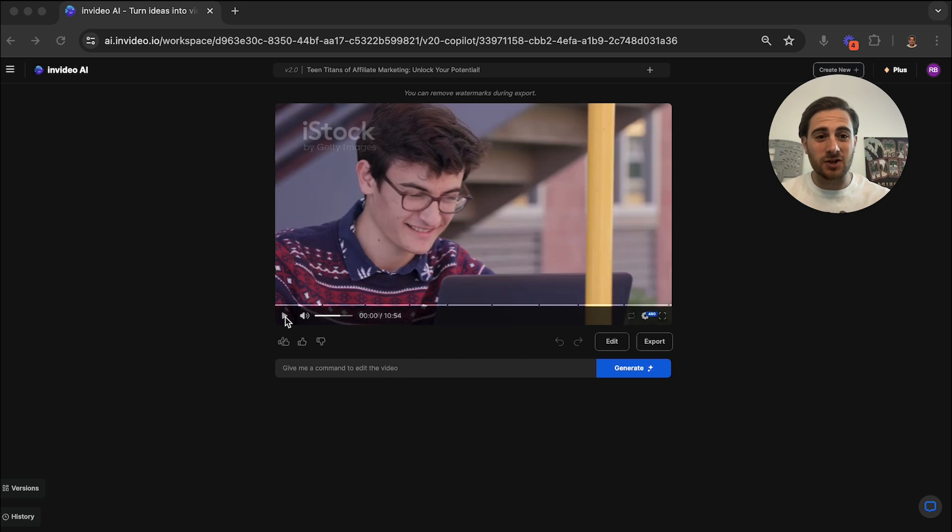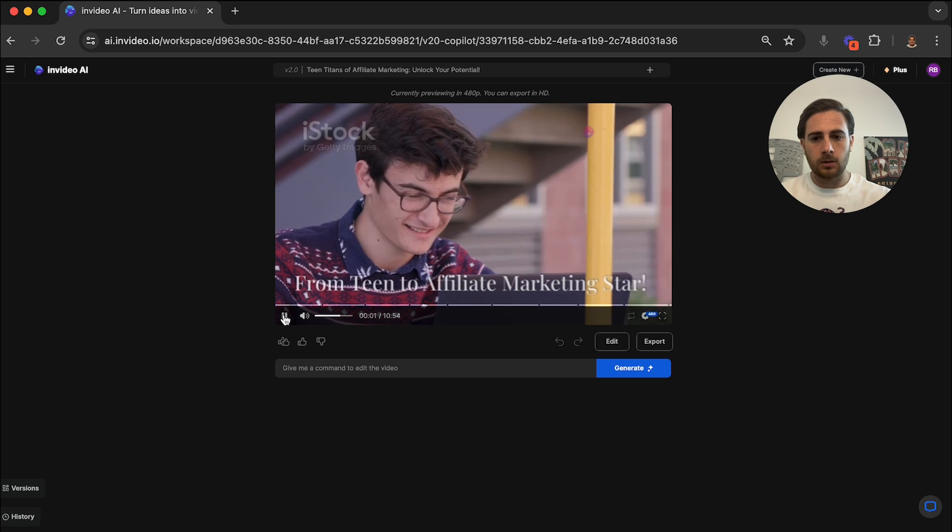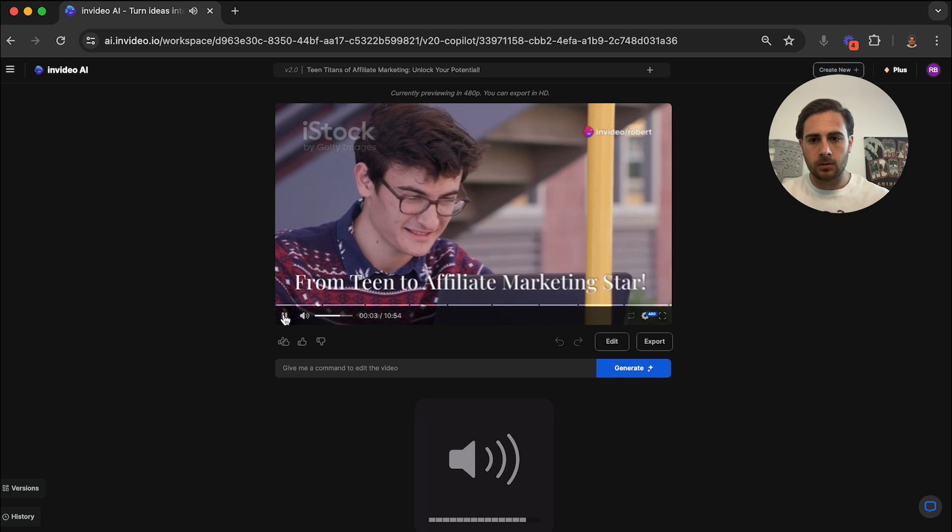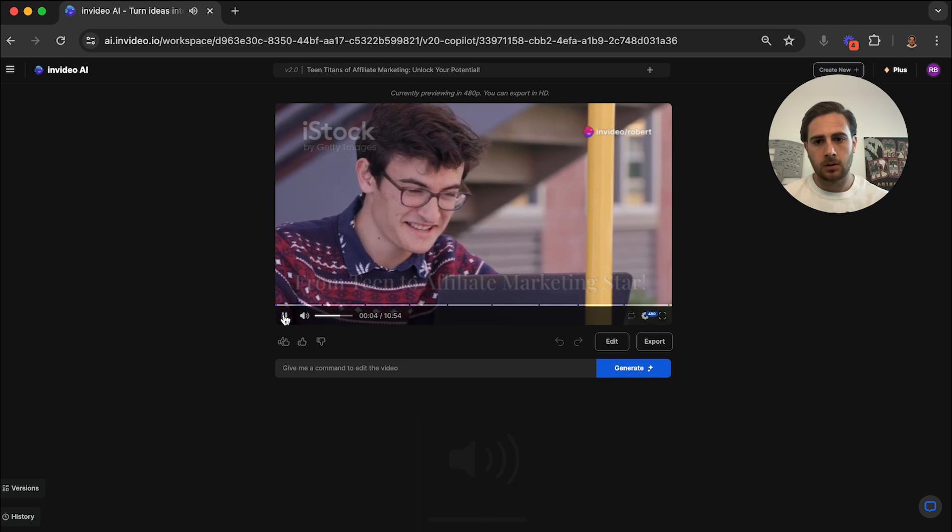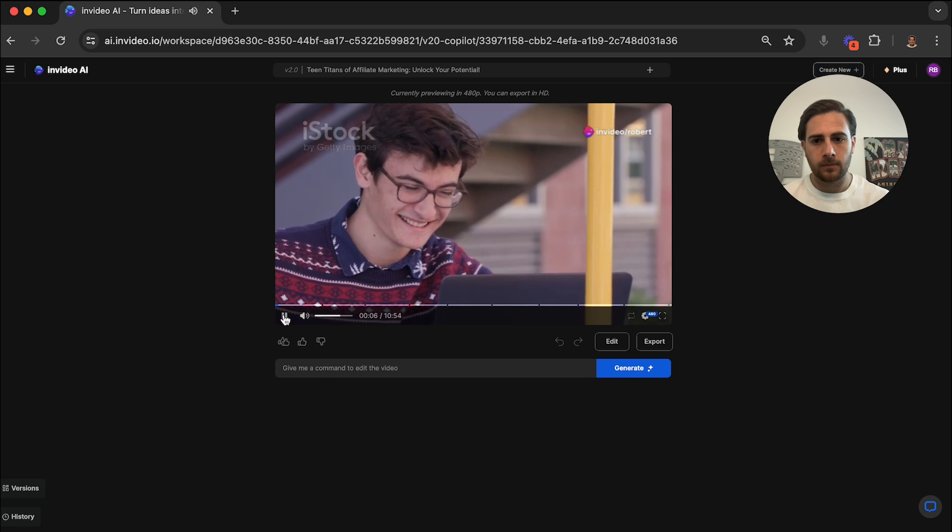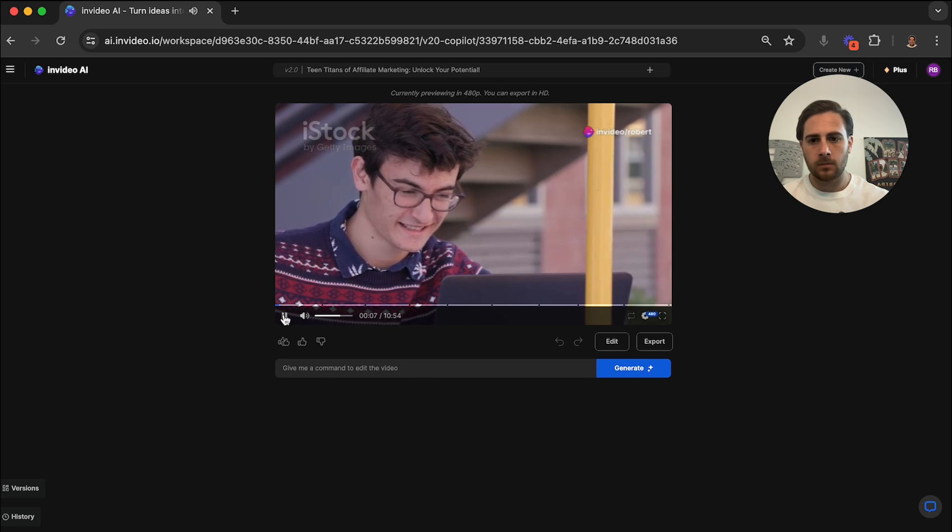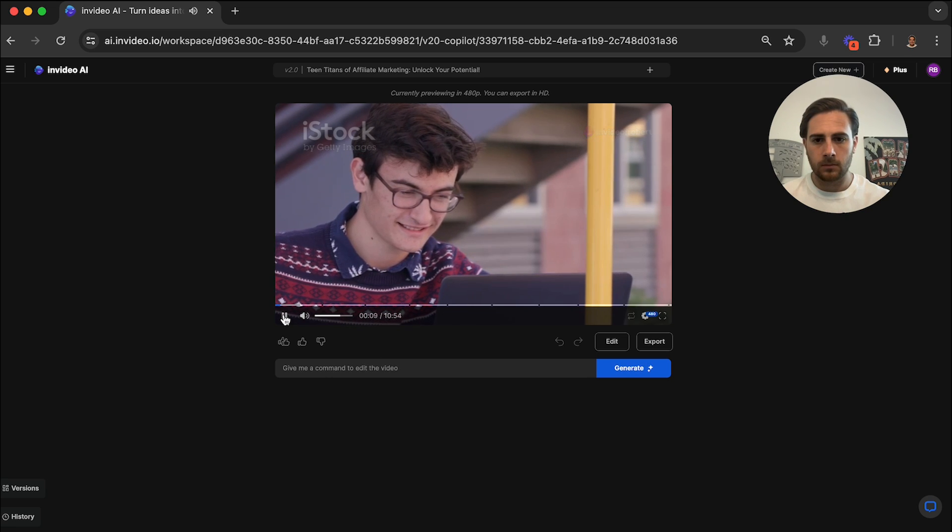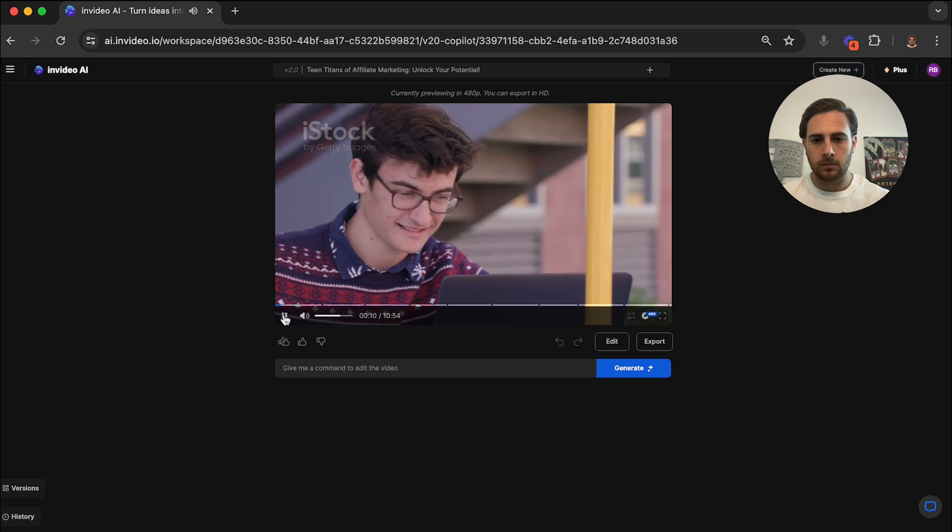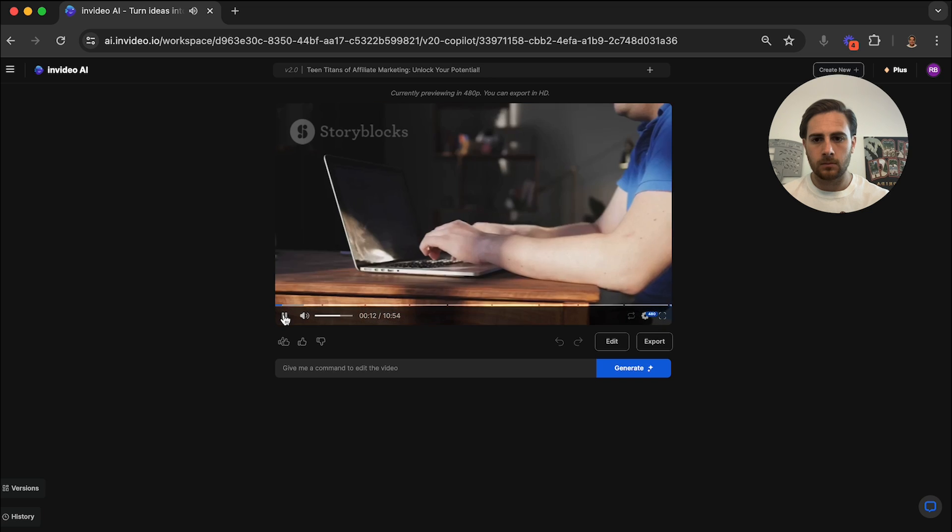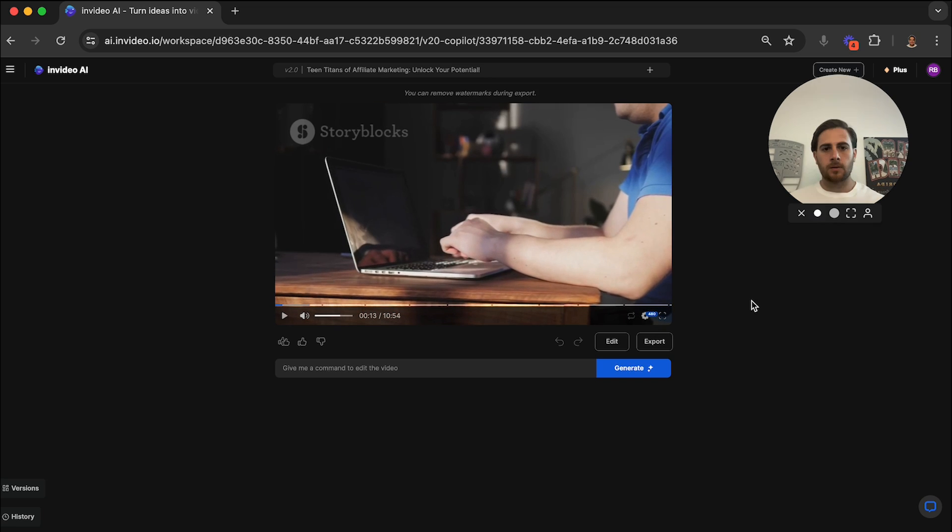Okay, so now that the video is done, let's check it out. Hey there, future entrepreneurs, Pat Flynn here. And let me tell you, my journey into the world of affiliate marketing started way back when I was just a teenager, just like you, I was always. Okay, so as you can see, there are a few things that we need to change about this.